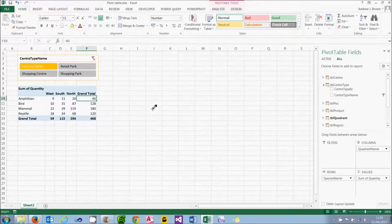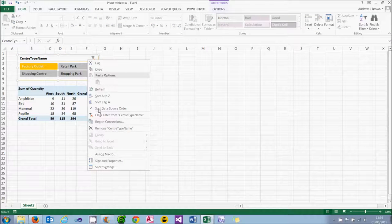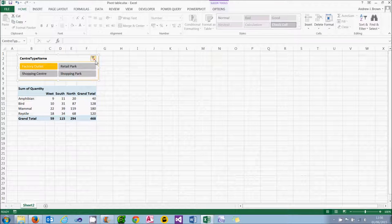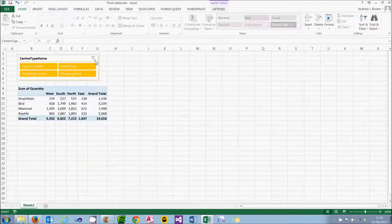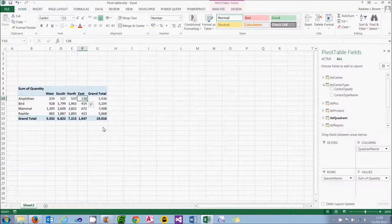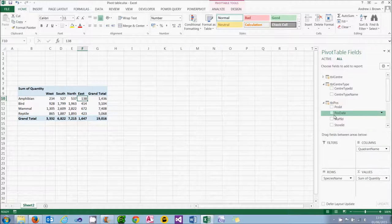Before I have a look at my timeline, let's get rid of the slicer. To do that, right-click on it and choose to remove the Centre Type Name, which is the name of the slicer. Don't be fooled by the little red cross — all that does is clear any filter, it doesn't get rid of the slicer itself. So I'm going to remove my slicer and put in effectively a date-based slicer. When you have a date field as we do in the POS table, you can use that to filter your data in an intelligent way.